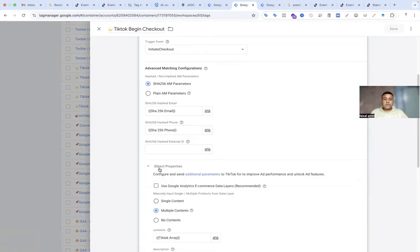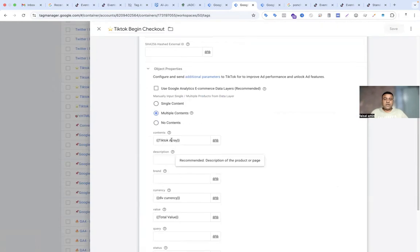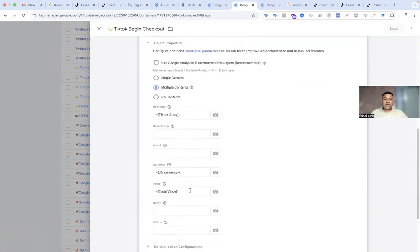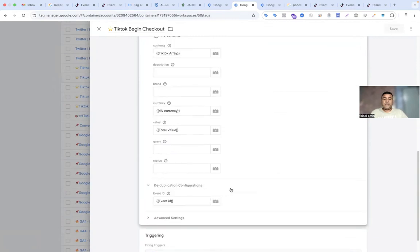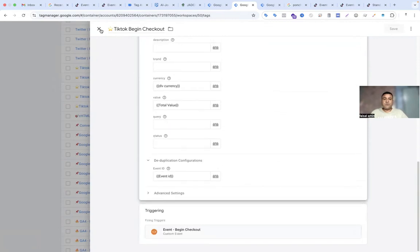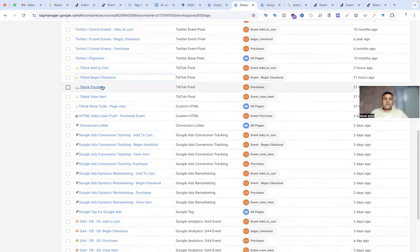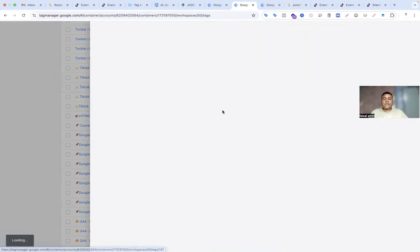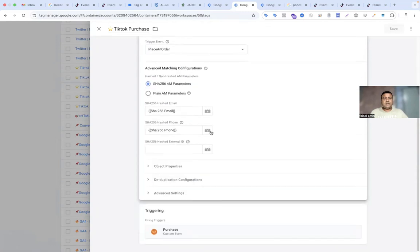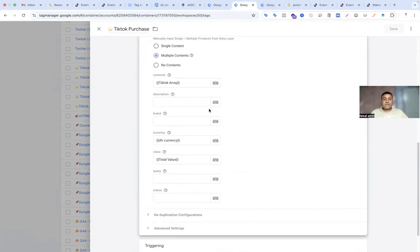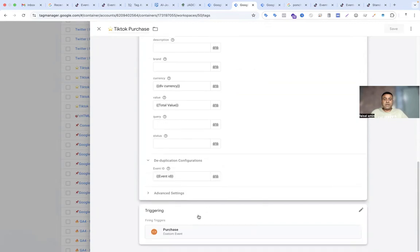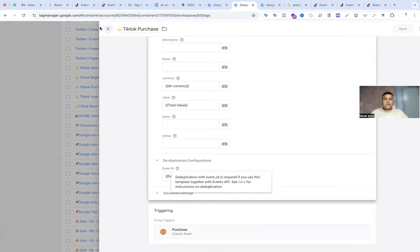Back to our TikTok begin checkout tag and object properties — you can see how we create the TikTok array. Currency will be the same. For the value, you do not use a single value — you have to use the total value. And as usual for deduplication, you have to use the event ID. So we are done for begin checkout. If I open the purchase event, it is the same process, similar to the begin checkout event — using the event ID and also deduplication. So we are done for the browser-side implementation.